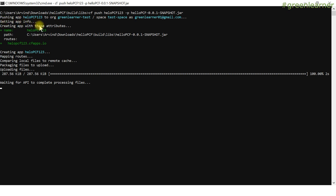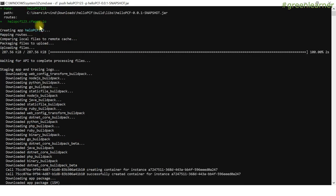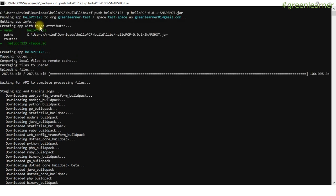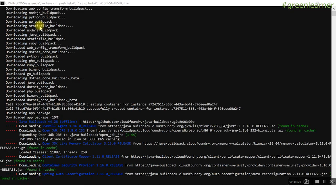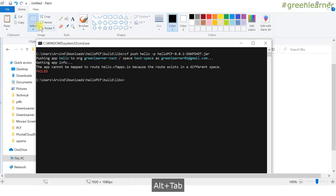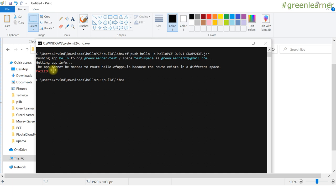See the steps it is performing. It is getting the app info — interacting with the PCF environment on the backend to see if an application with this name is already available. If it is available, it will throw an error. I already have a screenshot of that: you get the error 'app cannot be mapped to the route — the route exists in a different space.' So the name of the application has to be unique.